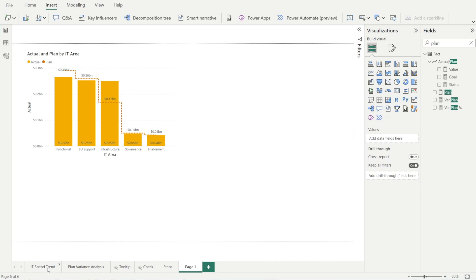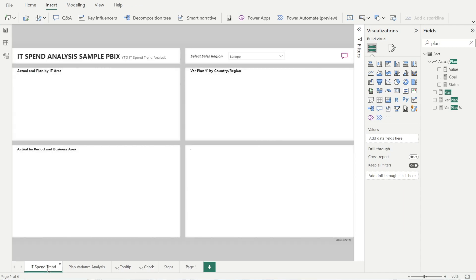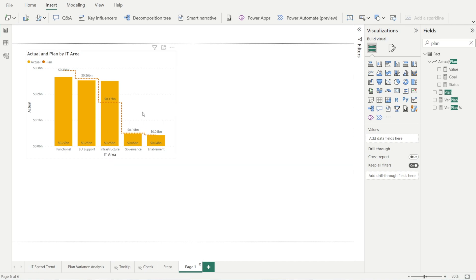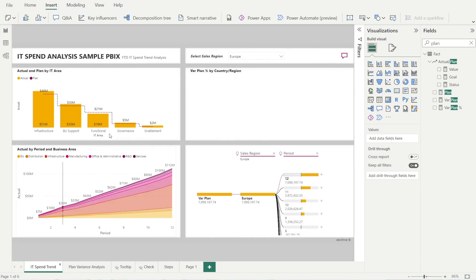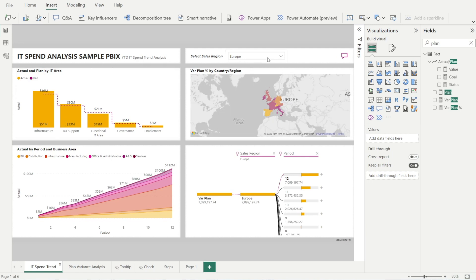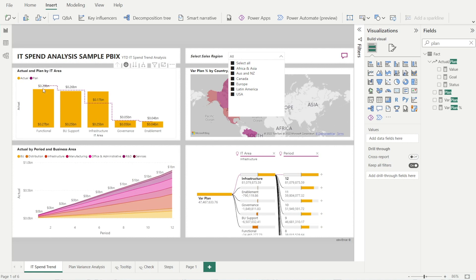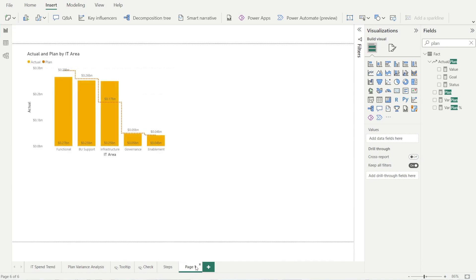Now let's sense check against what we had before. It's quite similar, but we made it a little bit bigger. The total is different because this is currently filtered to Europe. If we are not filtering and select all, we get 0.29 billion and 0.04 — let's just uncheck that: 0.29 and 0.04. So it's now looking good.